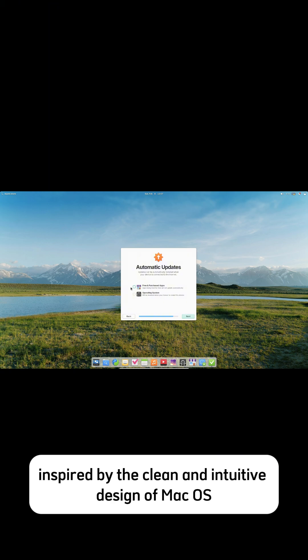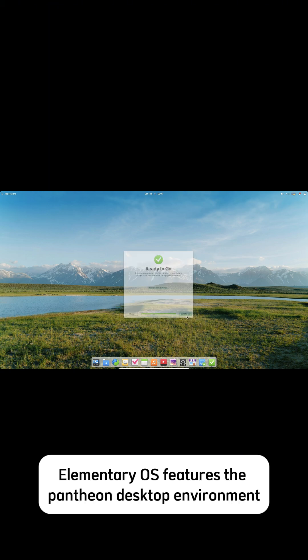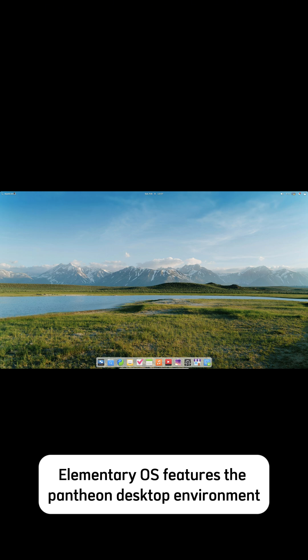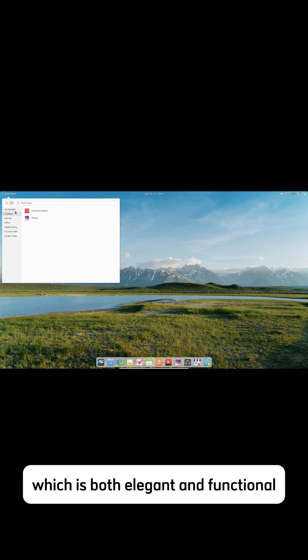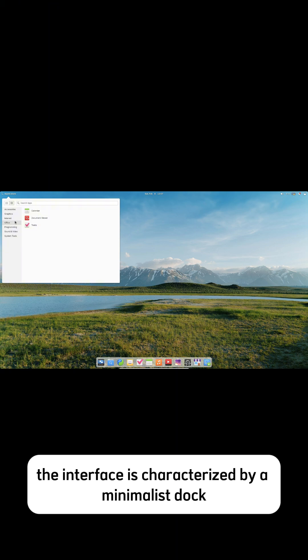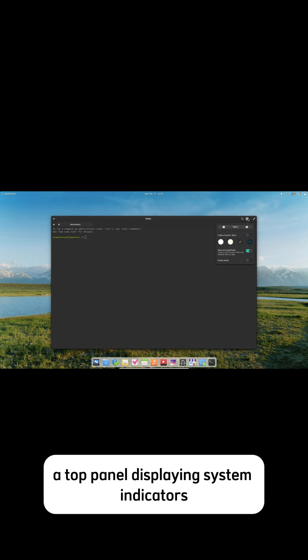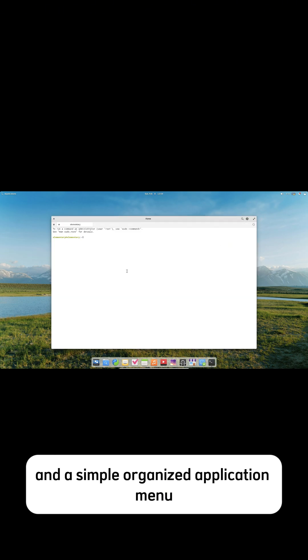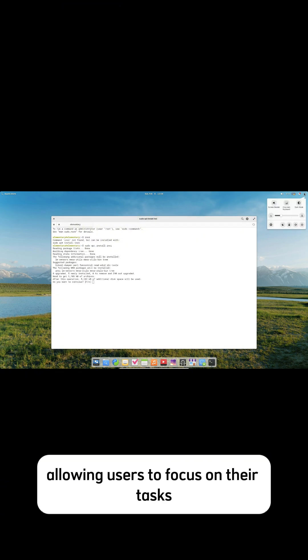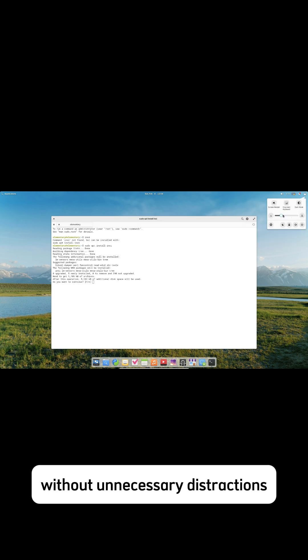Design philosophy and user interface: Inspired by the clean and intuitive design of macOS, Elementary OS features the Pantheon desktop environment, which is both elegant and functional. The interface is characterized by a minimalist dock at the bottom of the screen, a top panel displaying system indicators, and a simple, organized application menu. This layout provides a clutter-free experience, allowing users to focus on their tasks without unnecessary distractions.